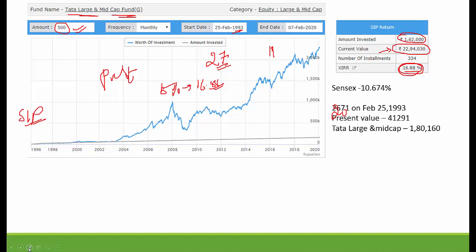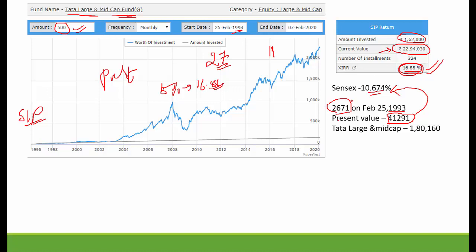On 25th February 1993, the Sensex value was 2,671. The present Sensex value is 41,291. If you had invested in Sensex at 2,671, today your money would be 41,291. The Sensex gave returns of about 10,674, compared to this fund's 16.88% returns. For Sensex, there are roughly 4 times returns over the long term.